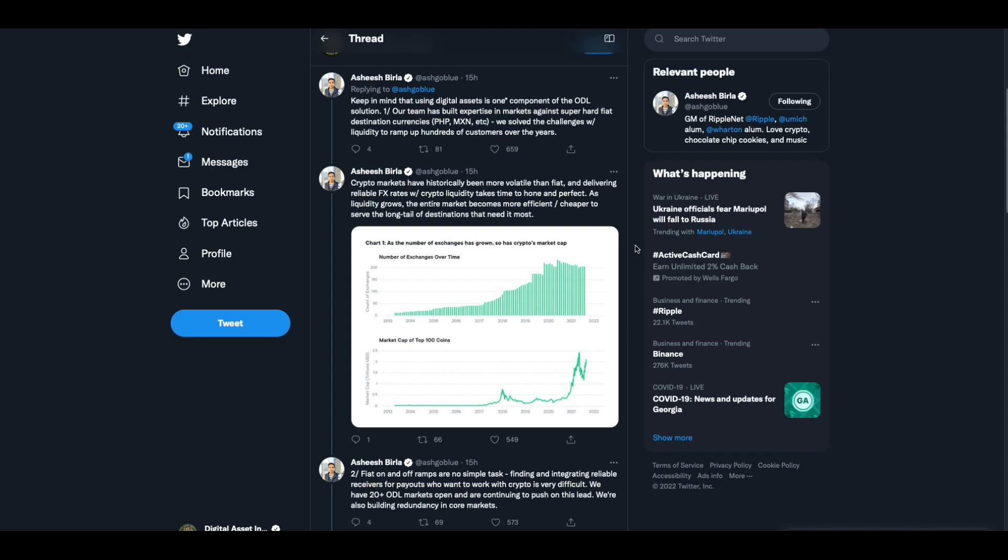Our team has built expertise in markets against super hard fiat destination currencies, PHP, MXN. We solved the challenges with liquidity to ramp up hundreds of customers over the years. Crypto markets have historically been more volatile than fiat, and delivering reliable FX rates with crypto liquidity takes time to hone and perfect. As liquidity grows, the entire market becomes more efficient, cheaper to serve long-term.